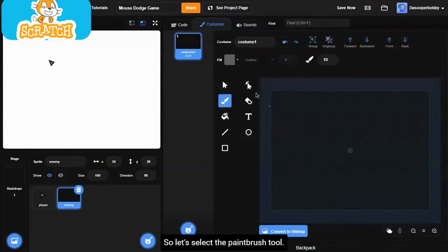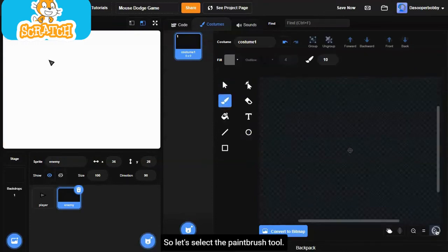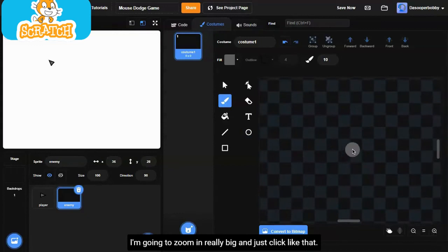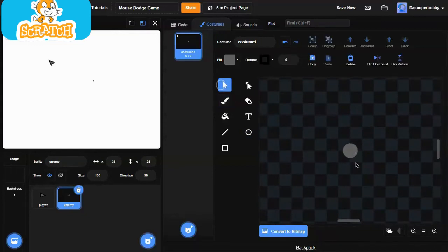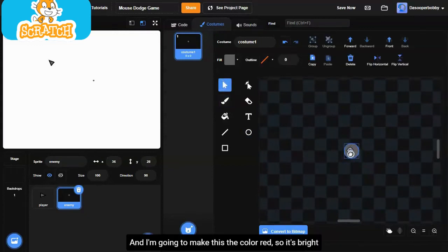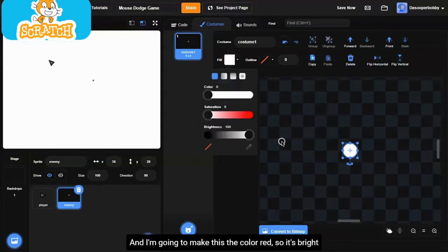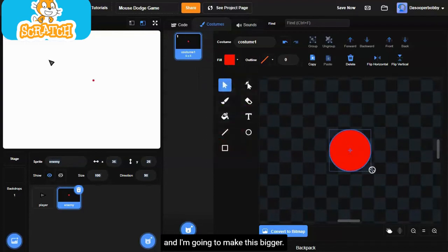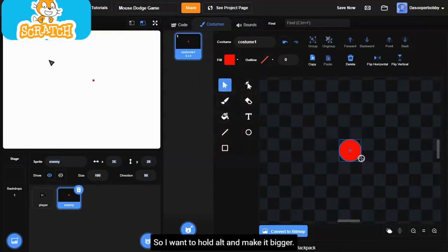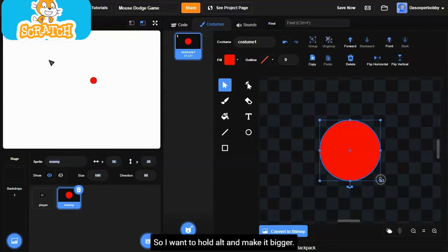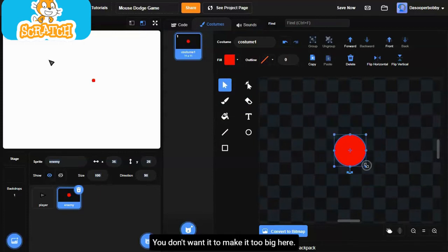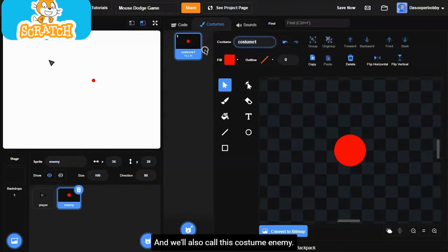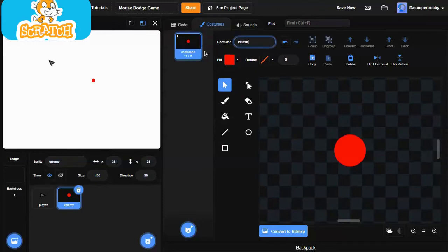Let's select the paintbrush tool. I'm going to zoom in really big and just click like that. I'm going to make this the color red so it's bright. I'm going to make this bigger. I'm going to hold Alt and make it bigger. We don't want it to make it too big. That's a good size. And we'll also call this costume enemy.